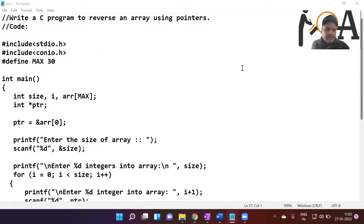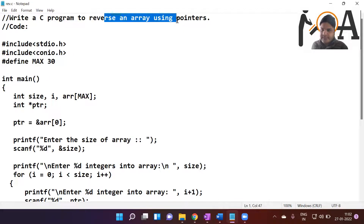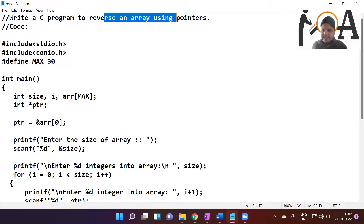Hello students, a very warm welcome to Rehanta Online Academy. In this session we are going to discuss a very important C program to reverse an array using pointers. We have already done a similar program earlier but without using the pointers concept, so now we are going to use pointers and learn how to write a C program step by step in the easiest manner from scratch, so that beginners can also follow along.